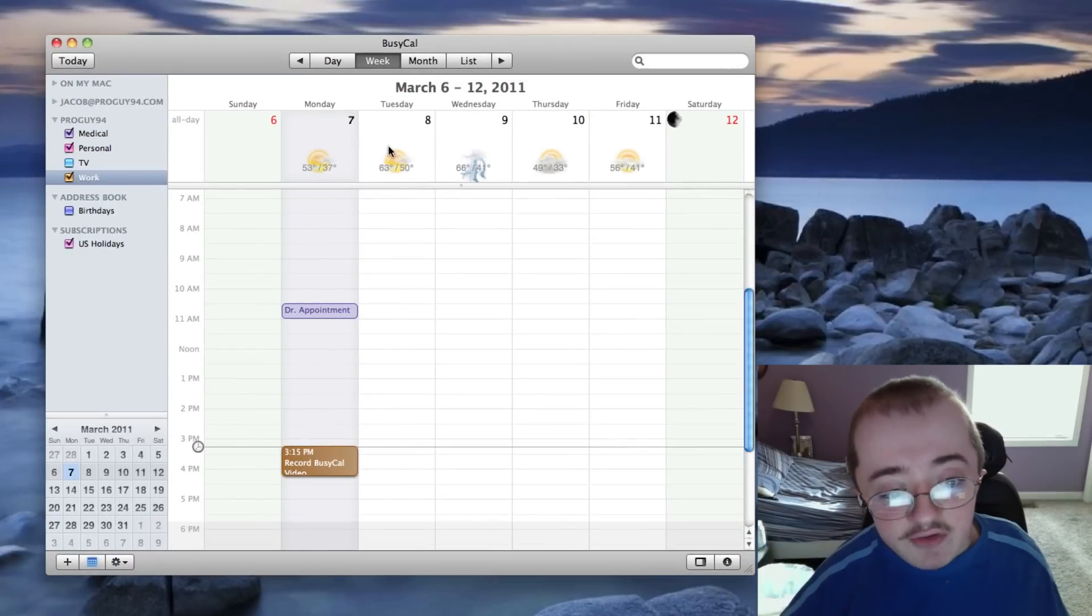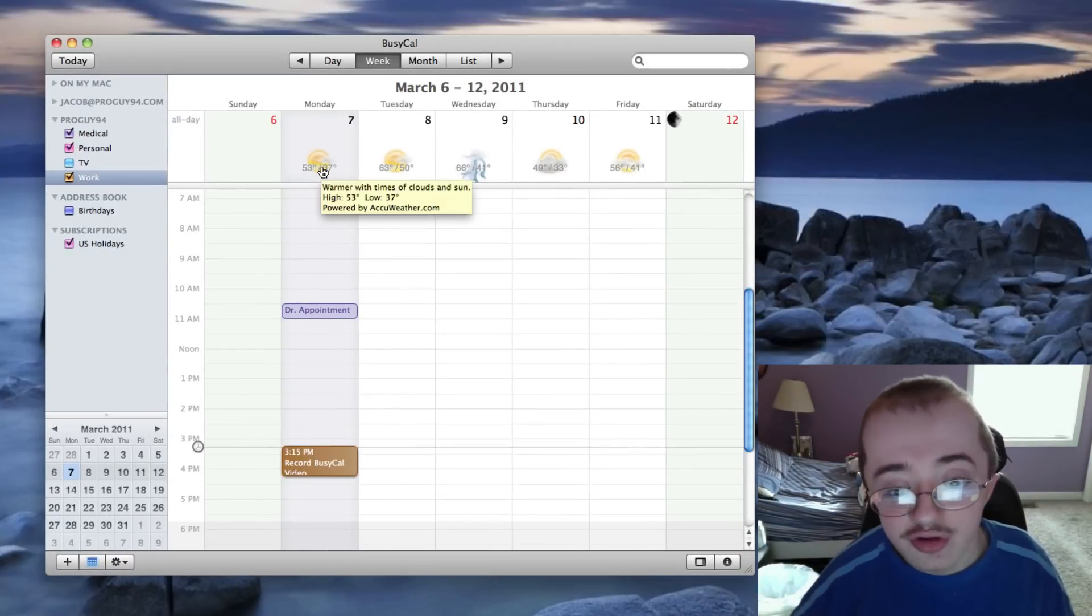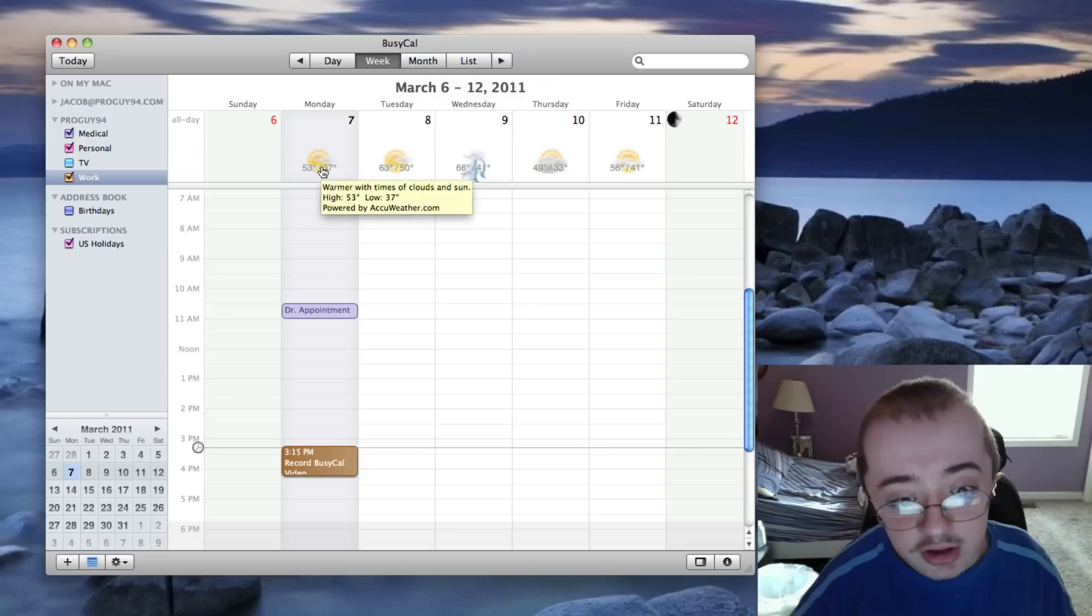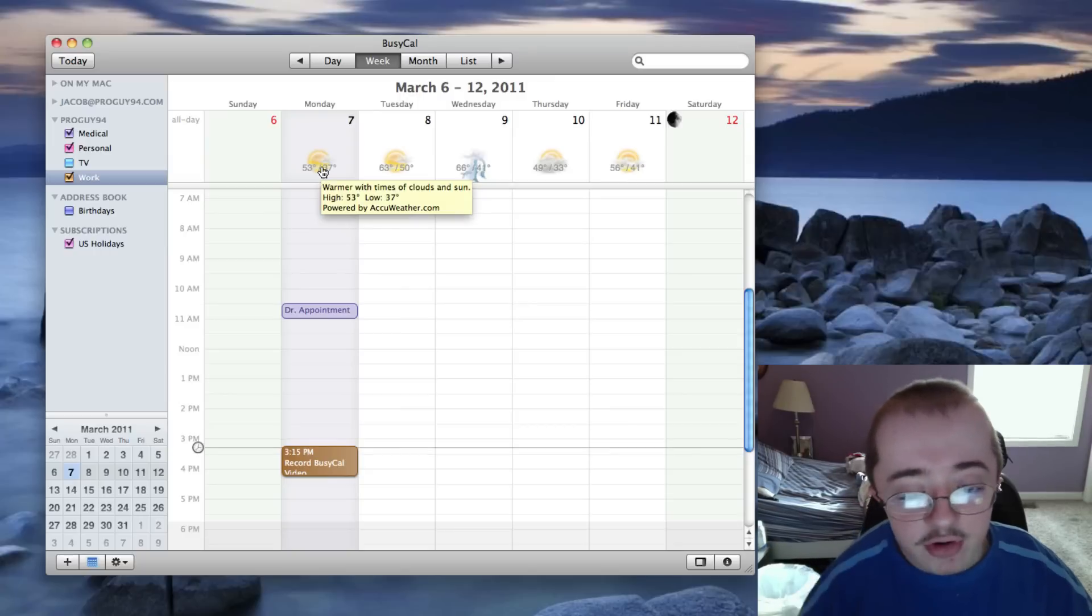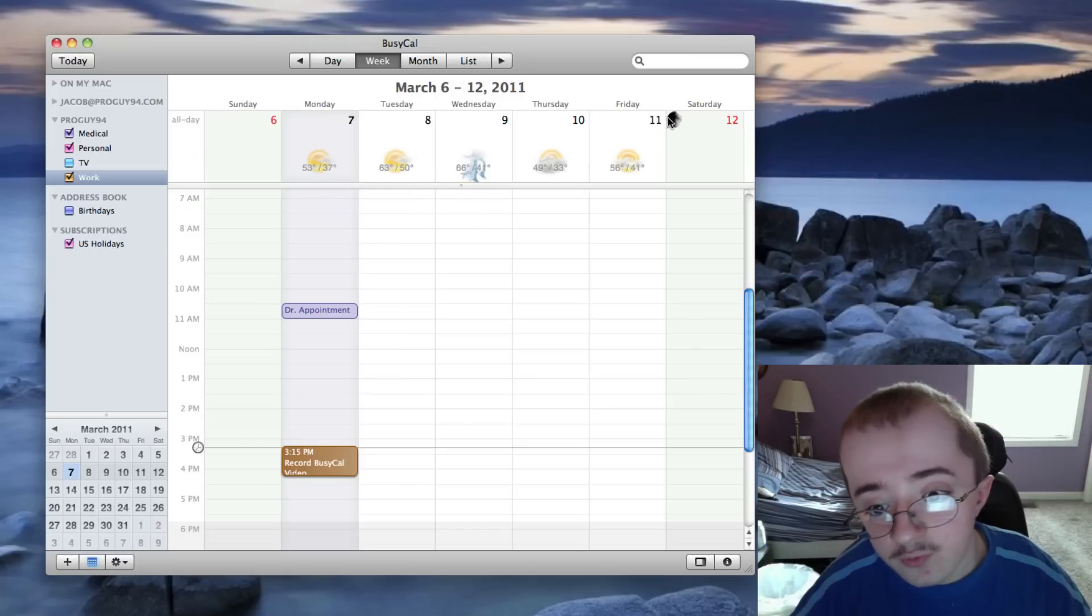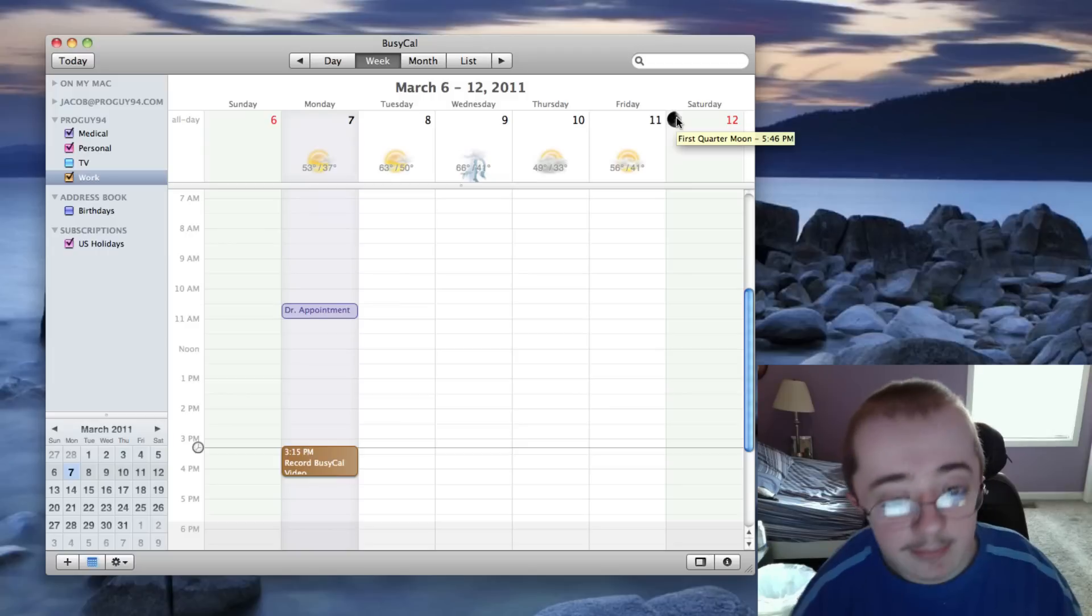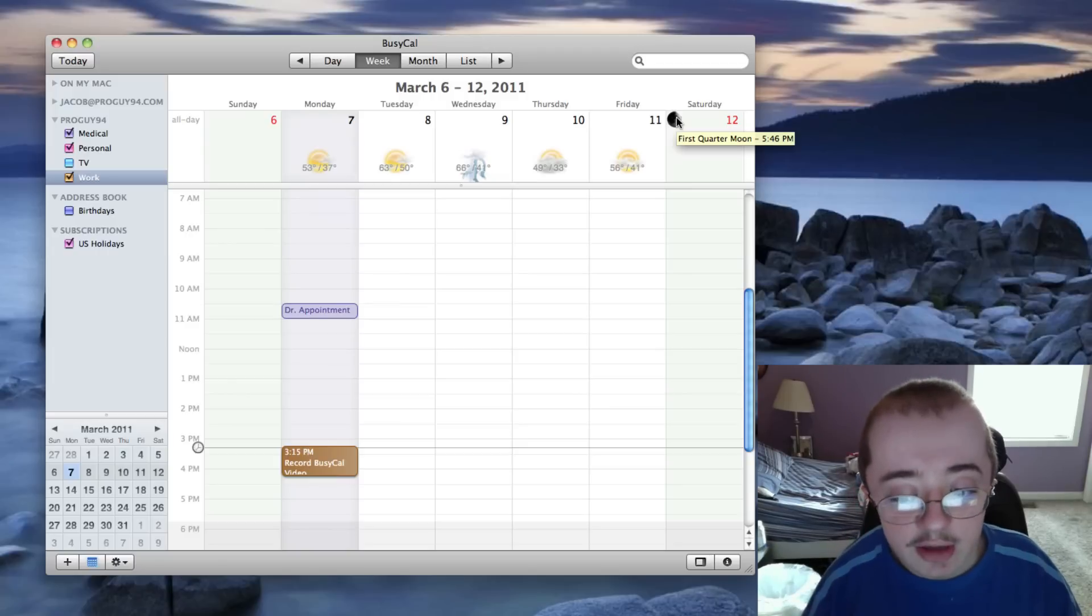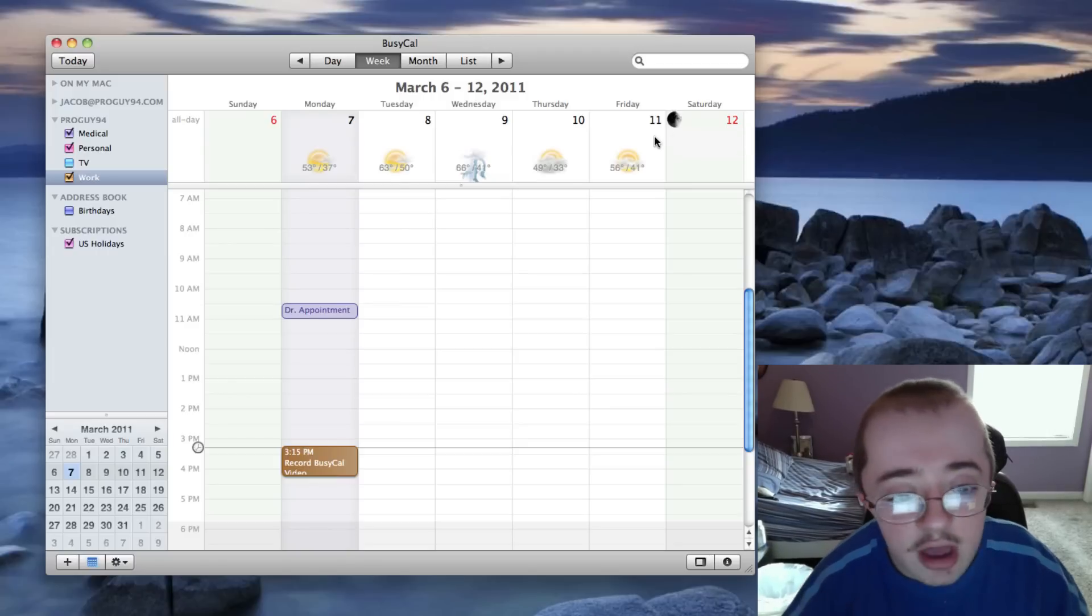As you can see, it gives me the weather right up at the top from AccuWeather, which is really nice to have. It tells me exactly what the highs and lows are going to be if I hover over it. It even gives me the moon phases, which is really nice to have. First quarter moon at 5:46pm. That lets me know when that's going to be there.